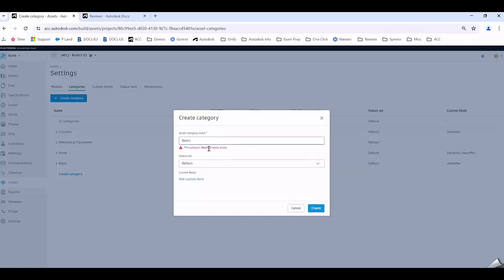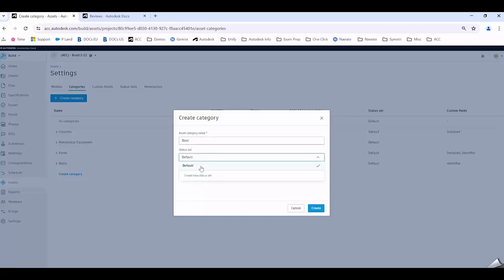You can create your own different status set and you can click on the drop-down and select one. For example, I have a default one created. You could choose to create your own custom ones and I'll show you how to do that in a second.